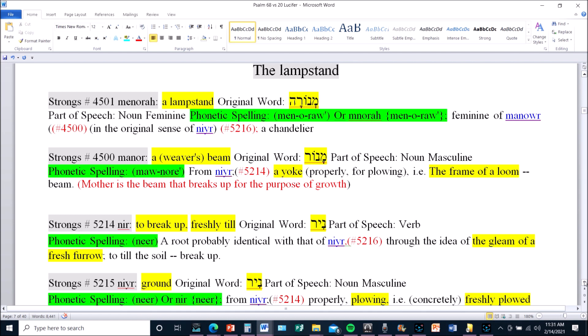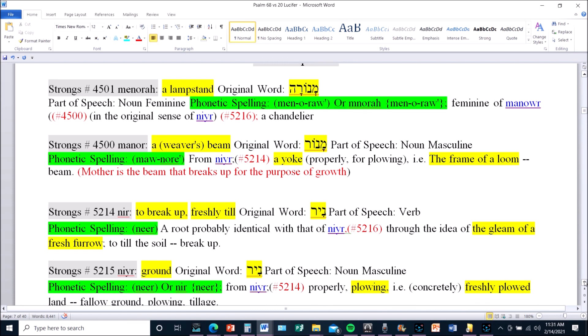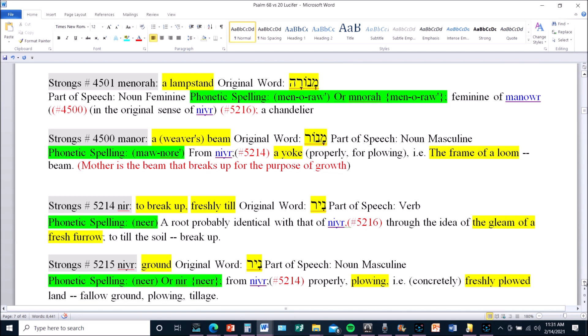So we have the lampstand which is connected to the weaver's beam. Well, the weaver who's a beaver who builds love, the weaver's beaver. We'll cut that out. It builds love, the Bet to the Bet Tov. So we have the lampstand.